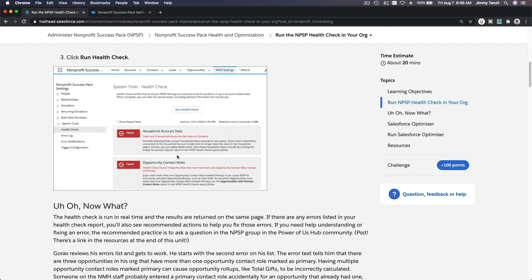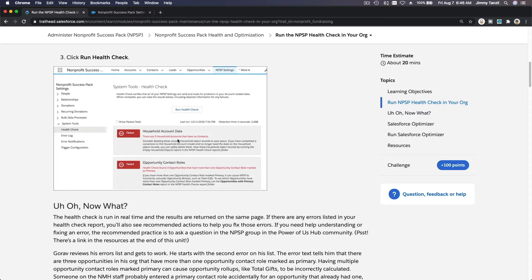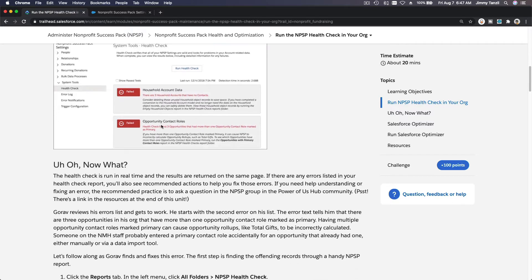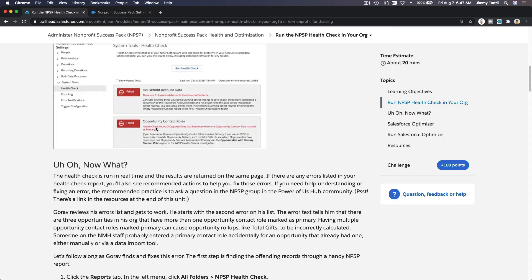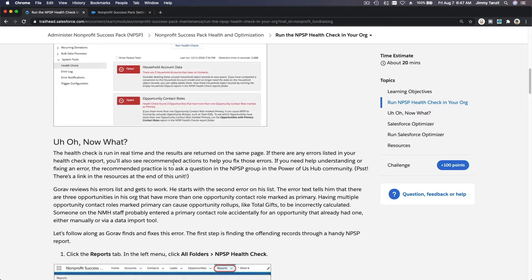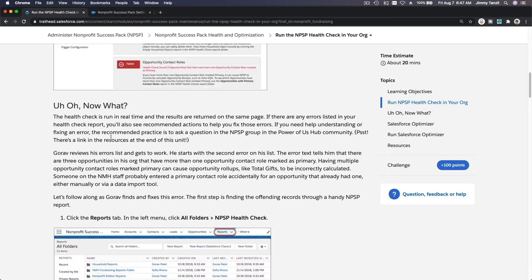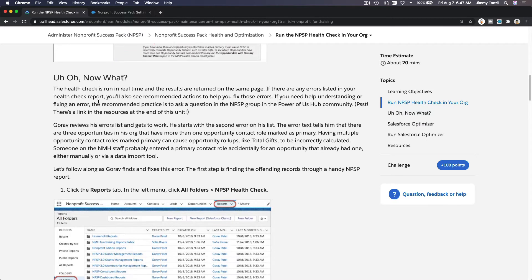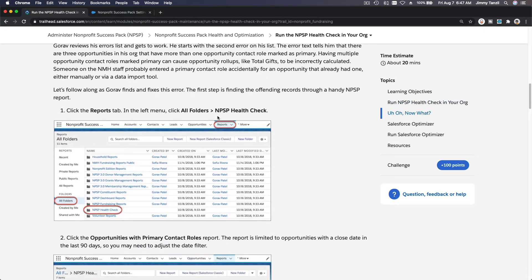It's a household so you need to clean that up. What happens? Some staff member created an account but did not create the contact, or the contact was deleted but somehow the account wasn't deleted. And the contact roles, like this example, health check found three opportunities that had more than one opportunity contact role marked as primary. We don't want that. We just want one contact to be the primary for opportunity contact roles.